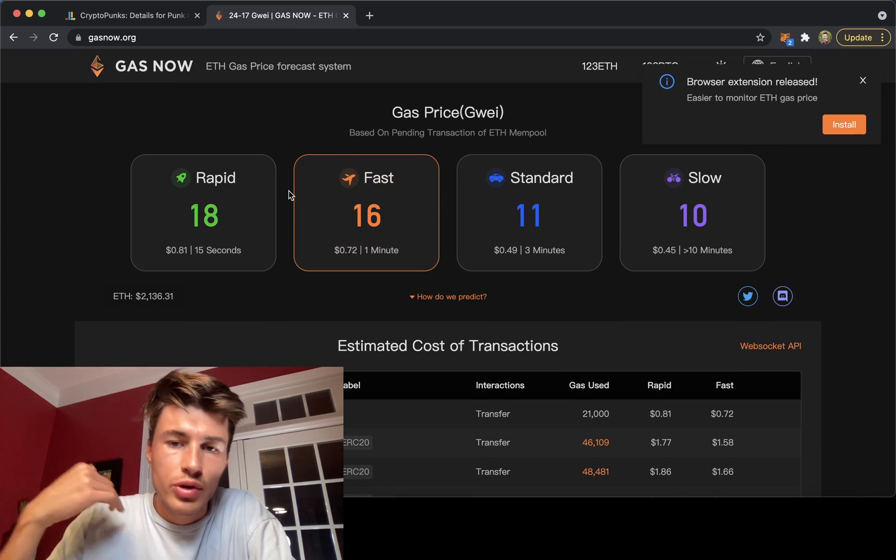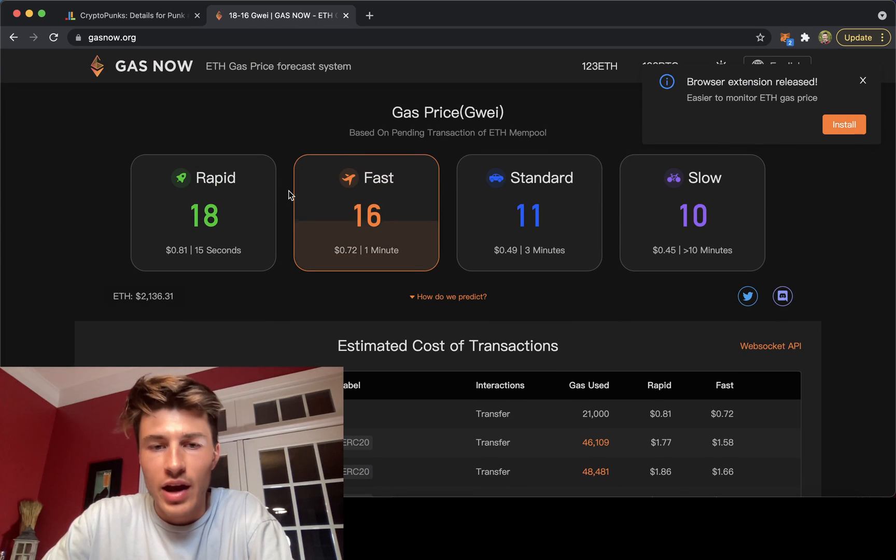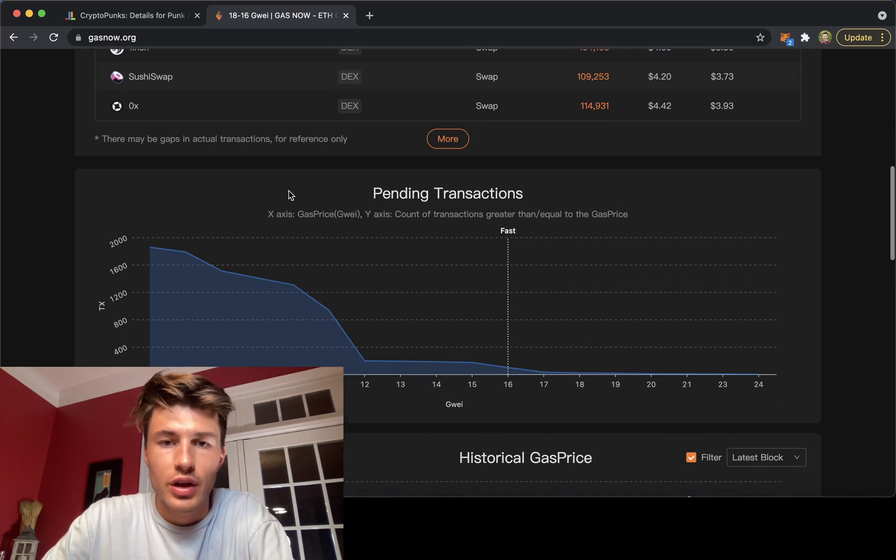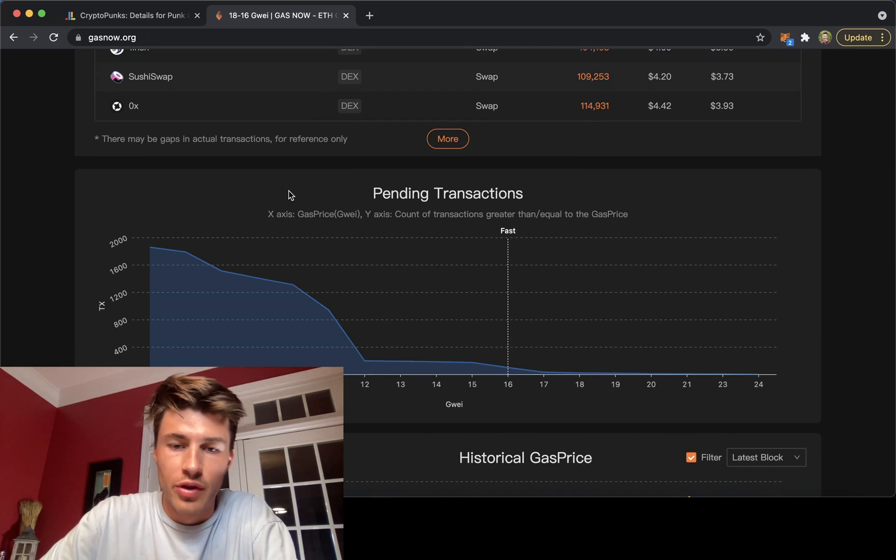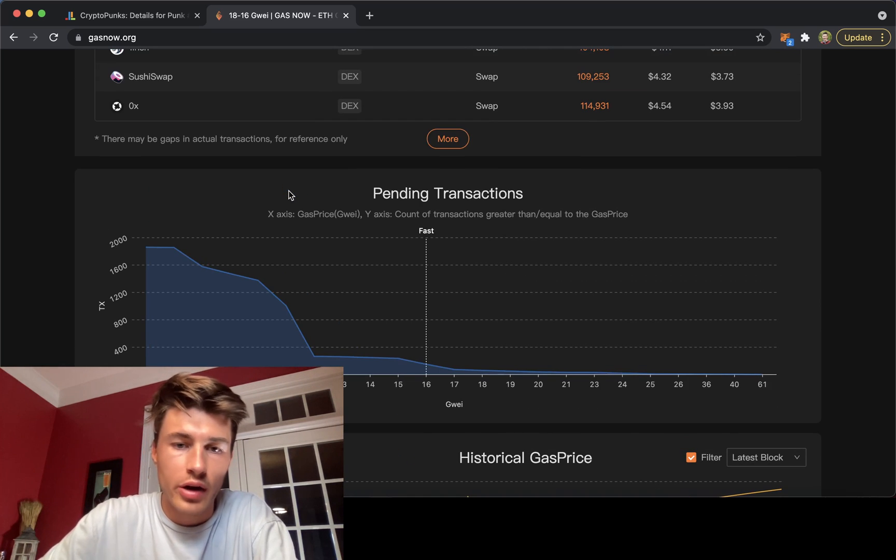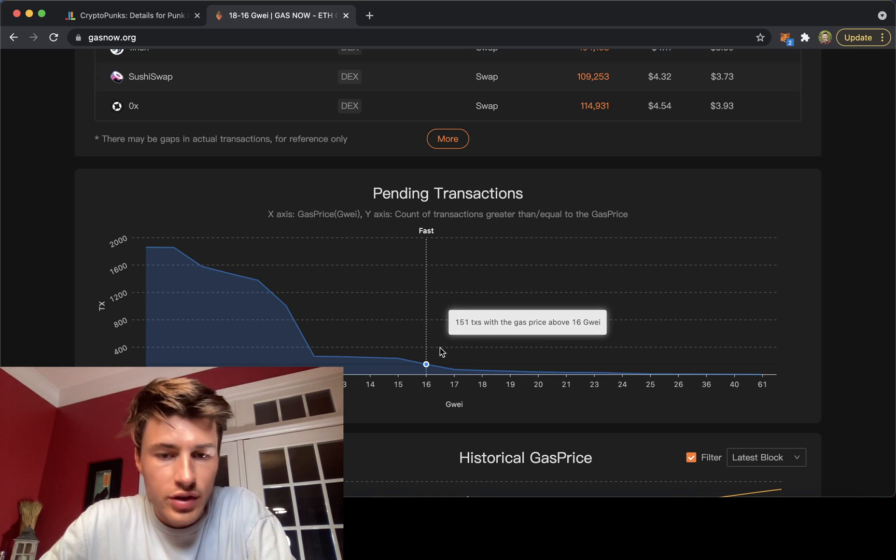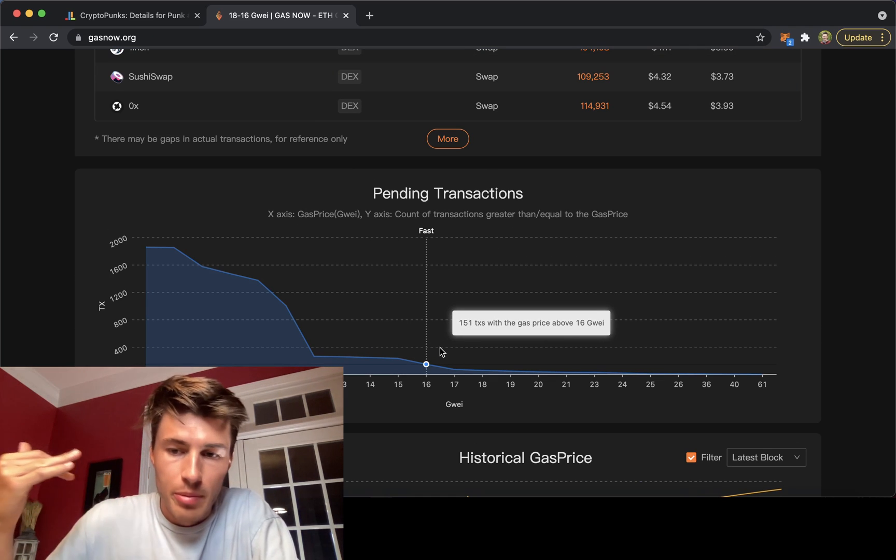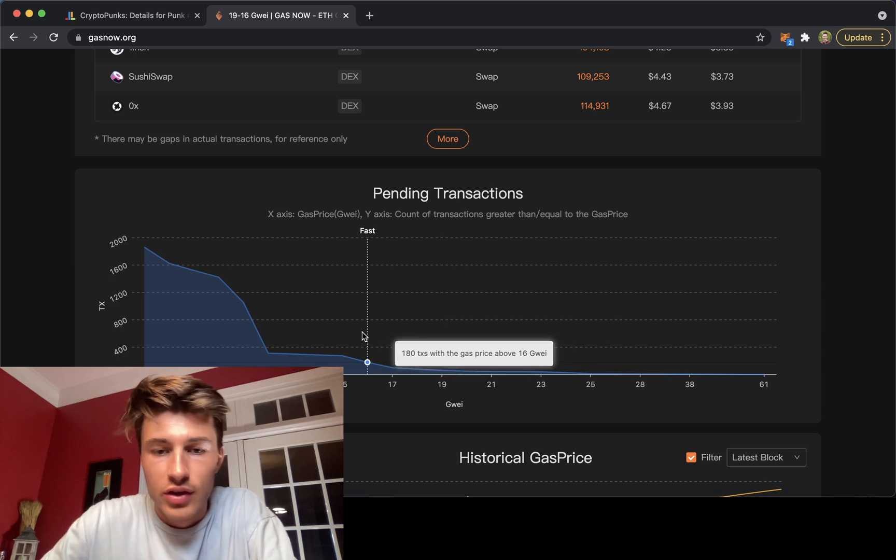It'll show you slow, standard, fast, and rapid gas prices. And you're actually even able to see the pending transactions within the blocks. If you look at this and you want a transaction to get processed really fast, and this changes second to second.